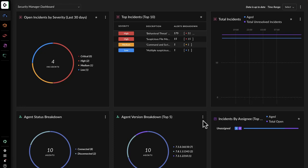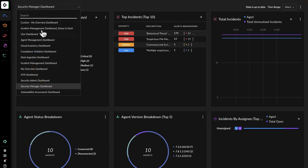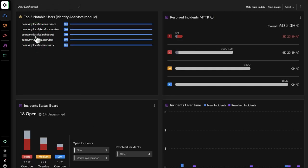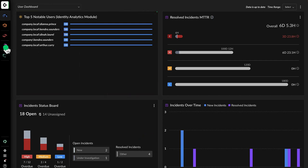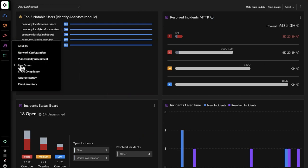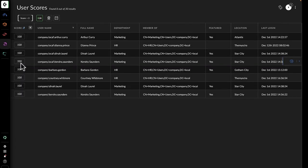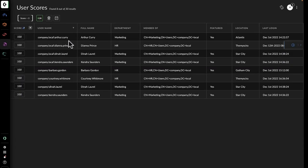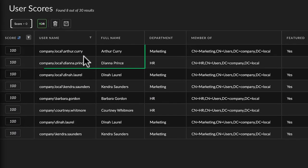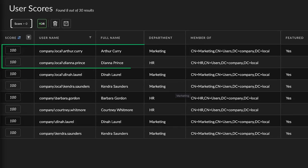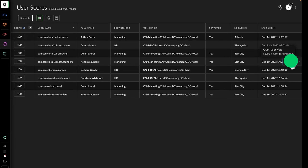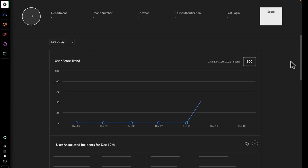John is looking for incidents with users in marketing and HR, so looks at the user dashboard. He sees that the mean time to respond is still reasonable, but also notices the identity analytics module has flagged some users. He opens the assets screen that contains user scores. He sees that a user in HR and marketing have a high score, so he decides to drill into user view.